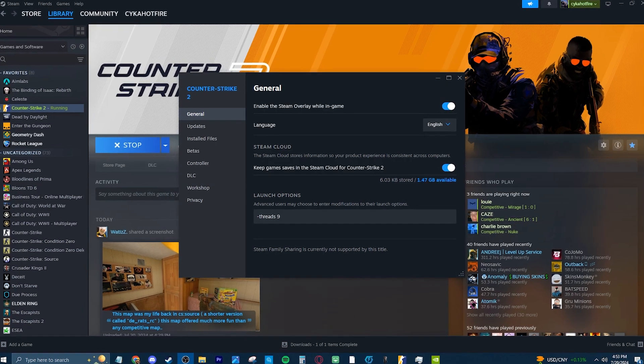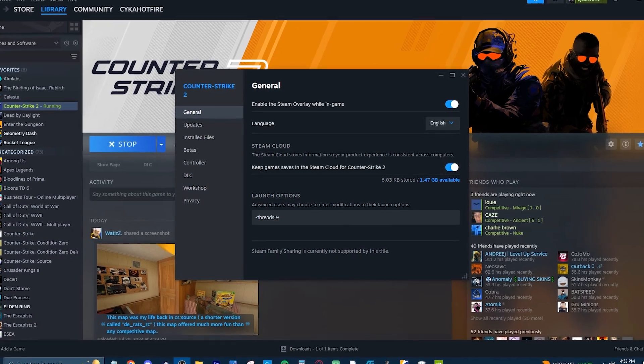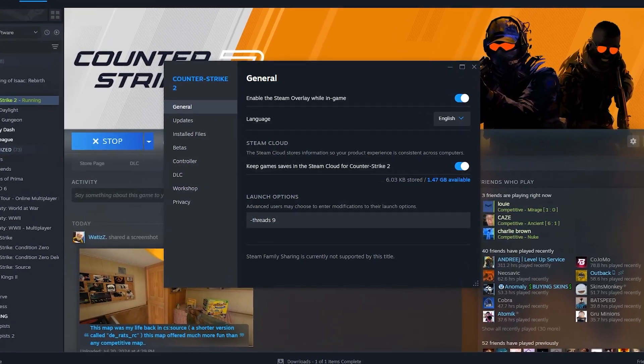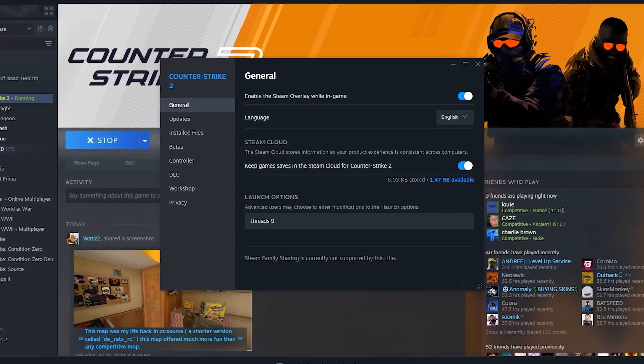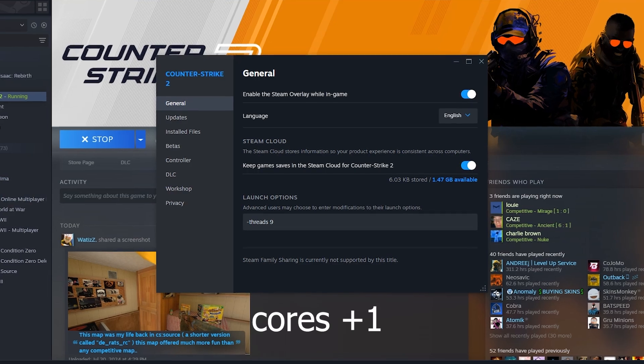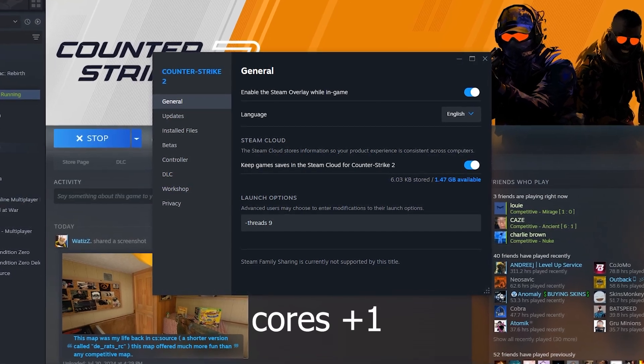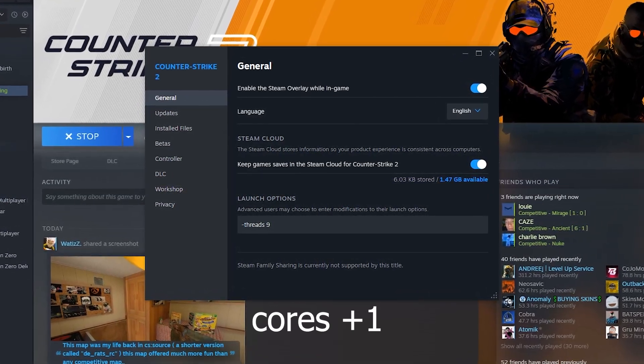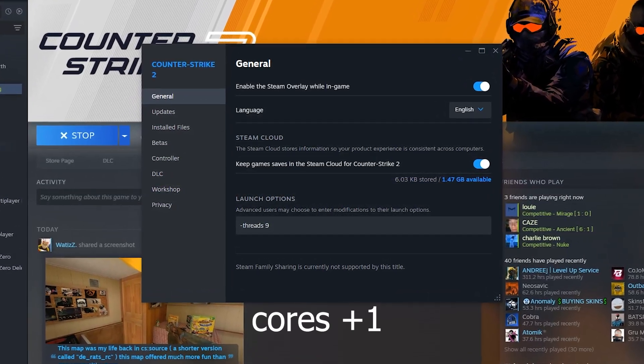If you have 16 cores you would do Minus Threads 17 or whatever number it is. It's just plus 1 to whatever it is and then you're just making sure you're using all of your cores if you weren't for whatever reason.